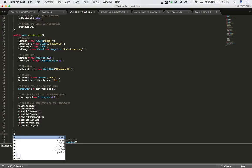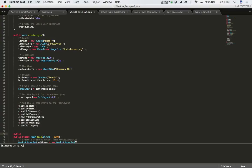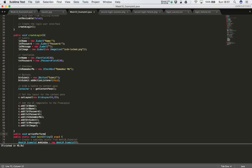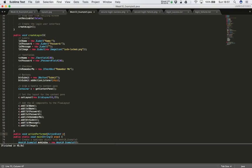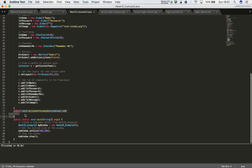So let's add in the actionPerformed method: 'public void actionPerformed', and that takes an ActionEvent as its argument. This is where we're going to trap and handle events from our login screen. We only really have one button on the screen — the submit button — so let's add the code to trap events from that. As in our previous examples, we can do that with an if statement: 'if (e.getActionCommand())'.